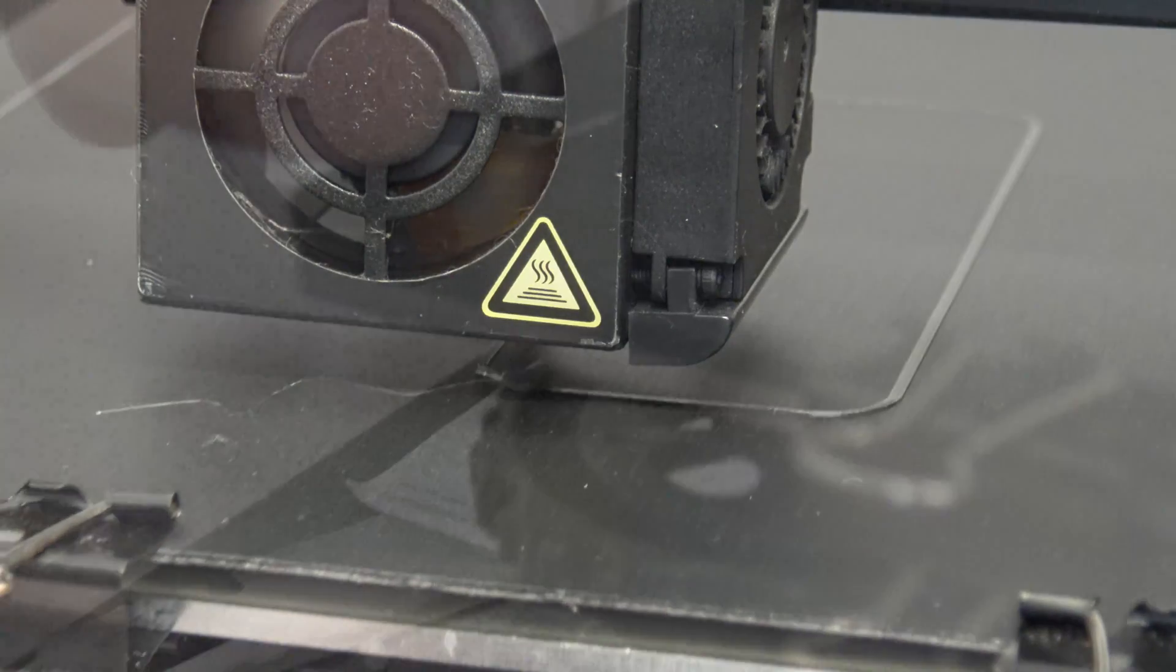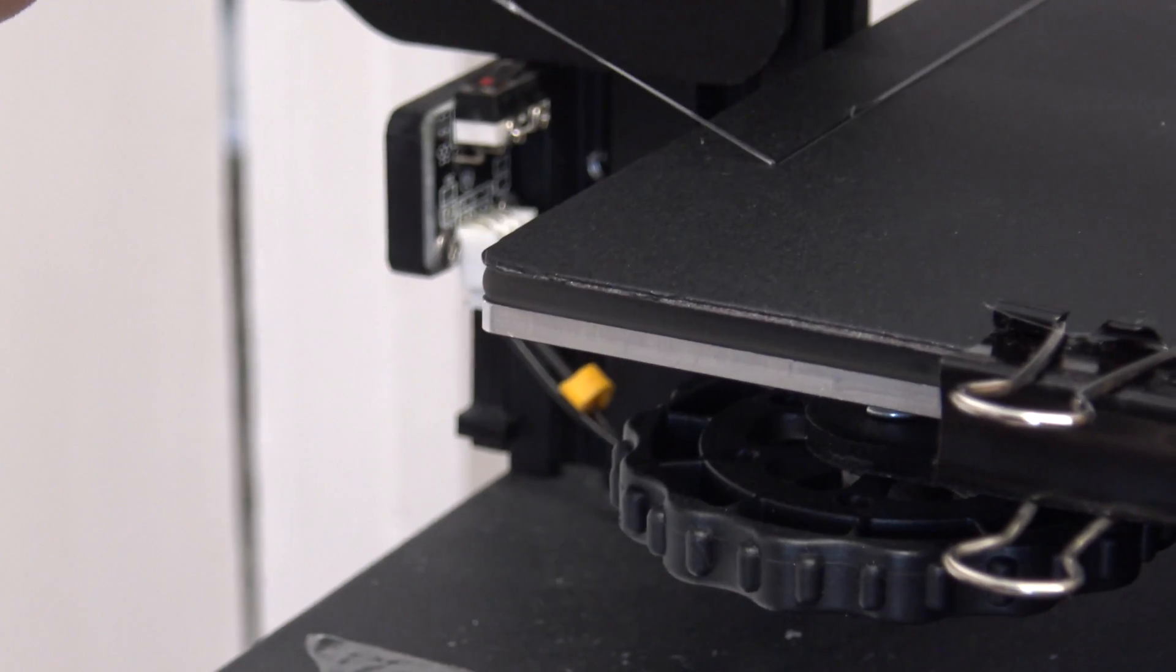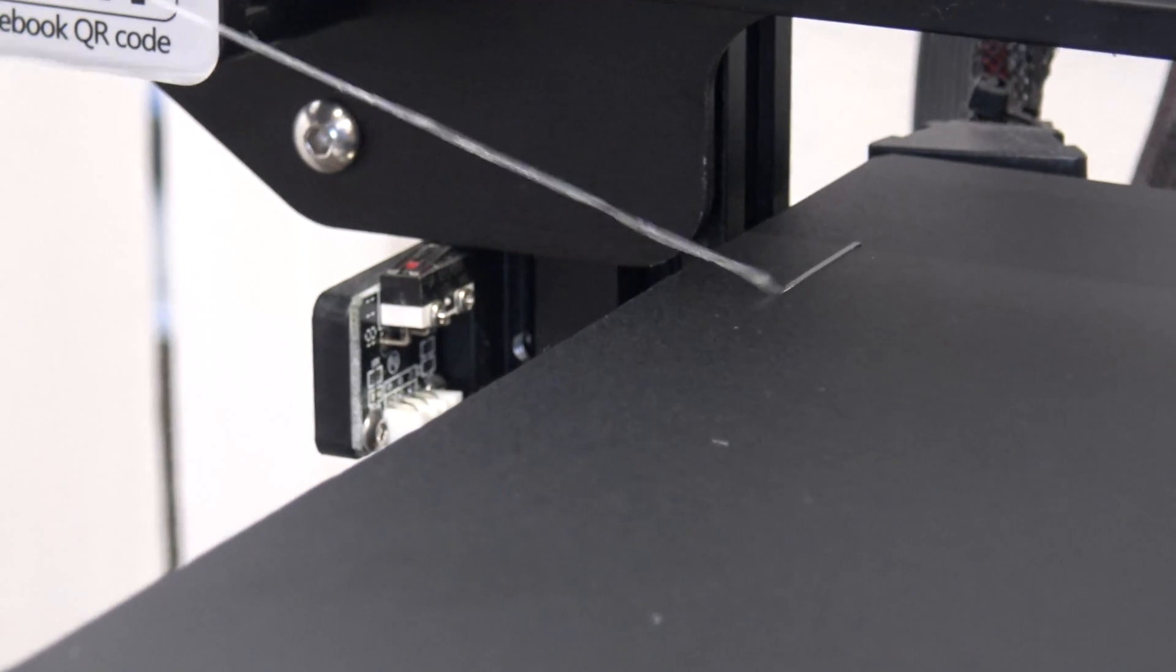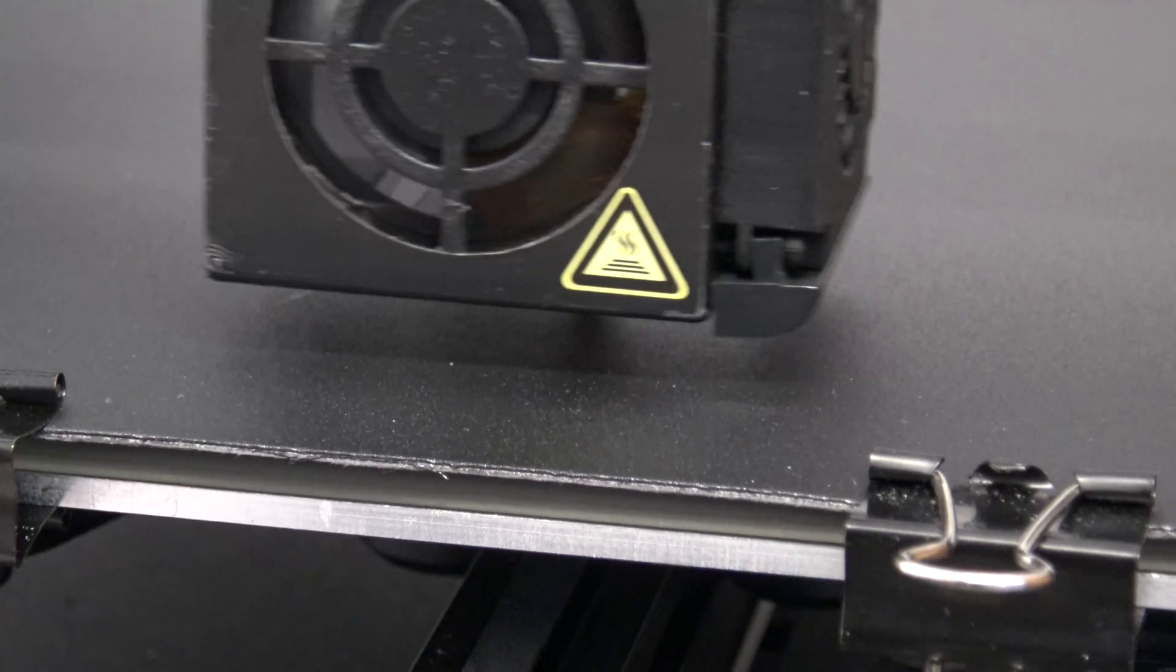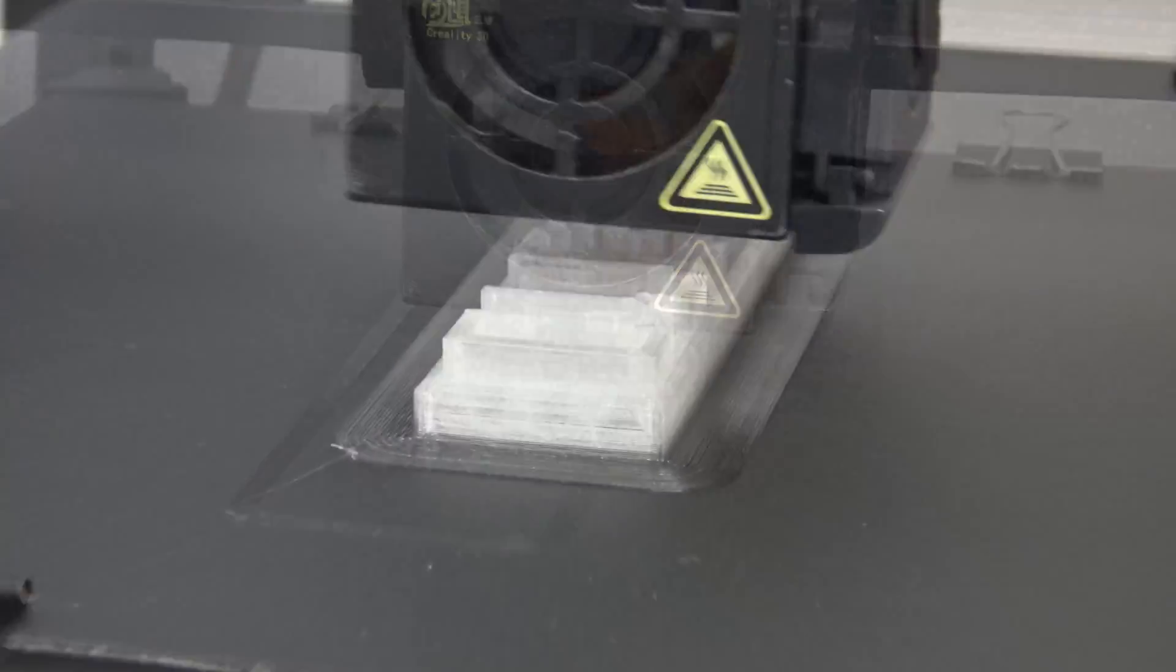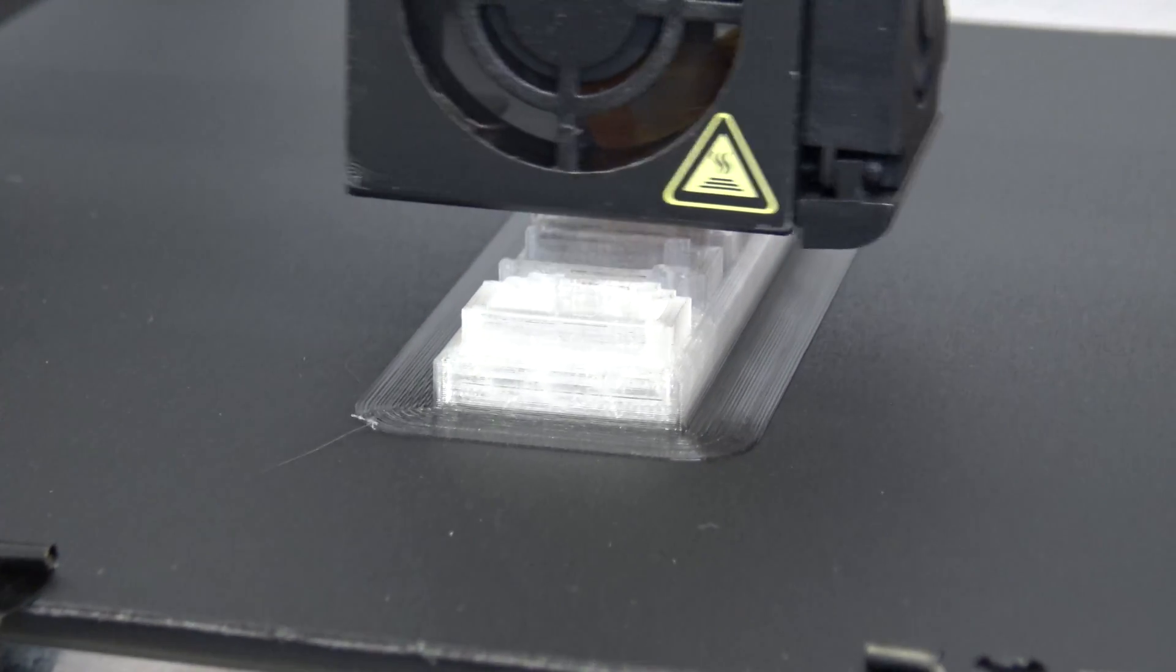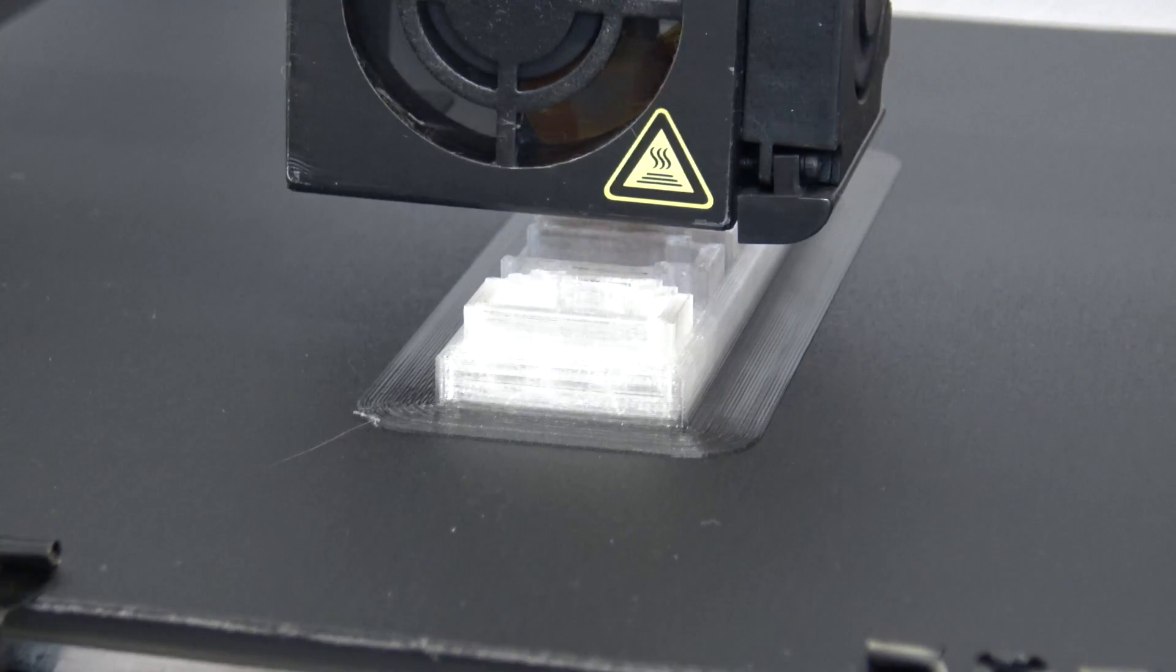So first things first. Normally here, when I pull on this, it pops off in a heartbeat. Look at that. It's actually stretching to come off. It's properly on there. Guys, this is looking really, really impressive. Oh, look at that. So far, absolutely no problems with this print.